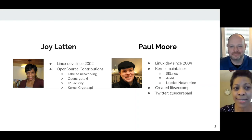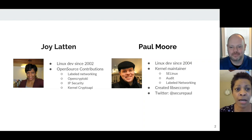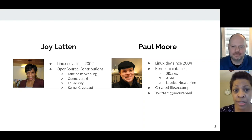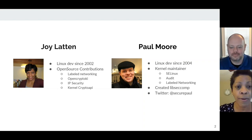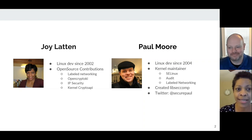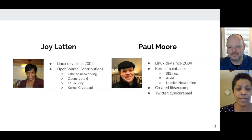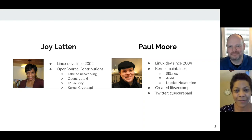Sure, Paul, thanks. Hi, my name is Joy Lattin. I've been working in open source for quite a while. I started at the IBM Linux Technology Center in 2002, and I've worked on several projects, and I've had the pleasure of working with Paul on label networking. I've also contributed to OpenCryptoki and IP security and the kernel crypto API. I'll hand it over to you.